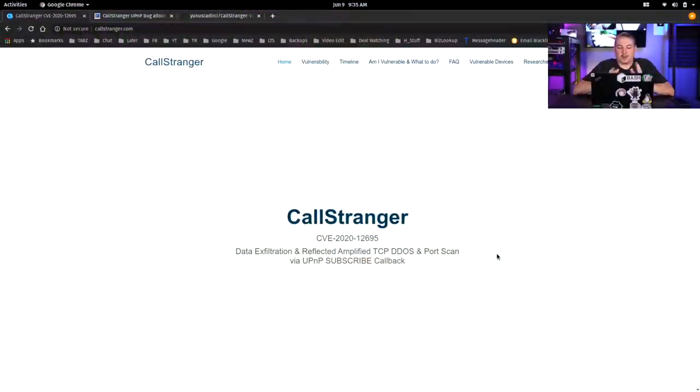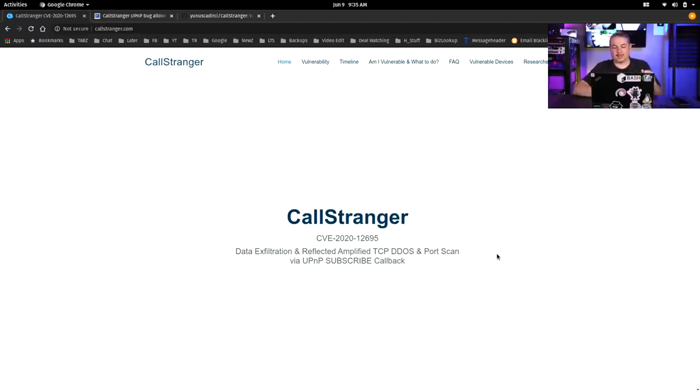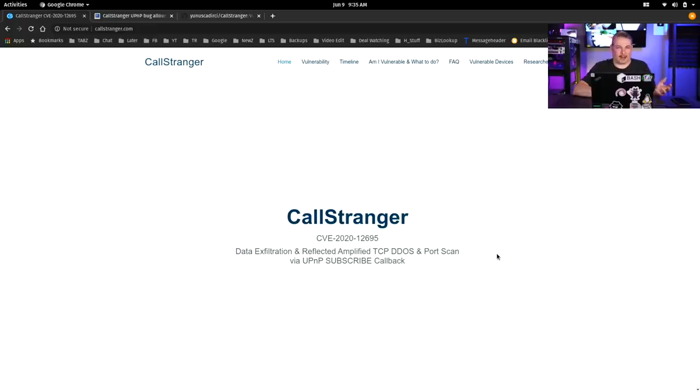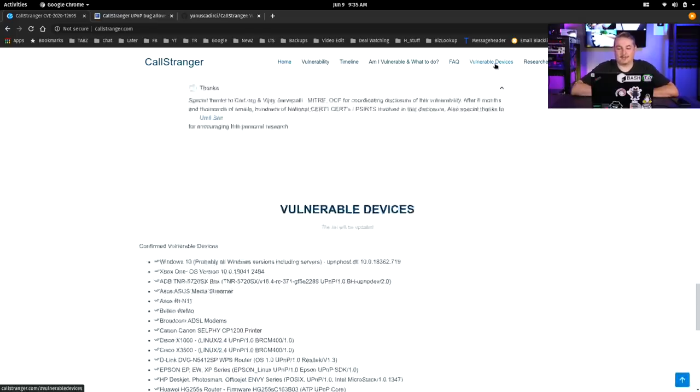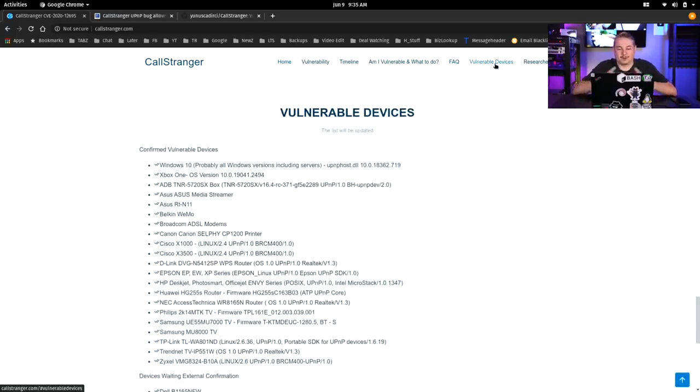All right, now back to the content. So we'll start right here with callstranger.com. Data exfiltration, reflected amplified TCP DDoS, and port scan via UPnP subscribe callback. It's a triple threat. This one, CVE-2020-12695, has three methodologies here, and they say billions of devices.